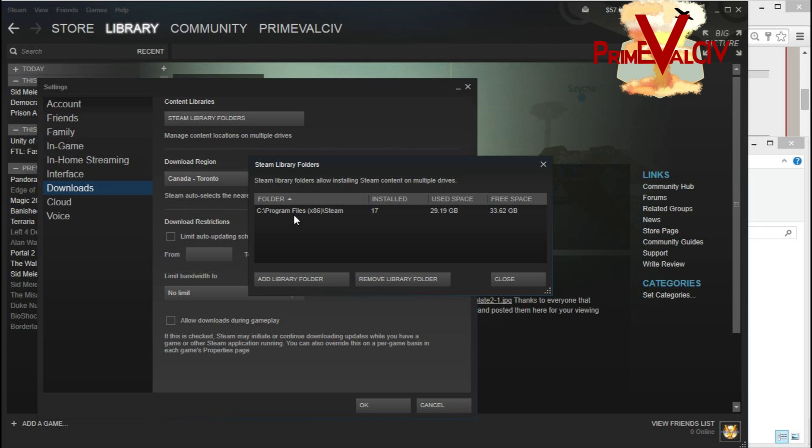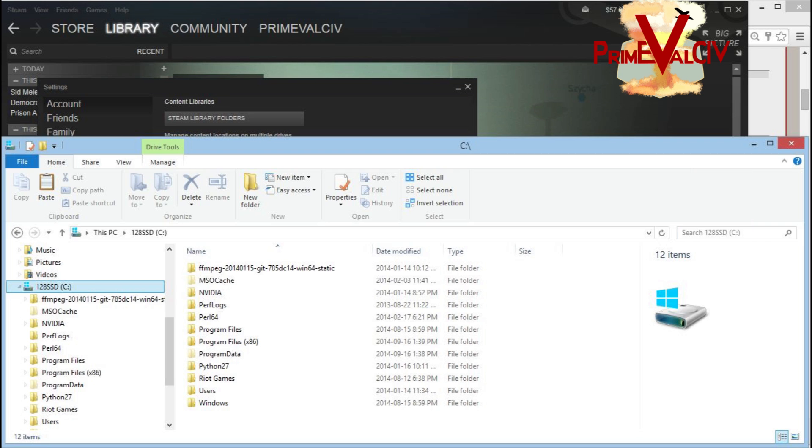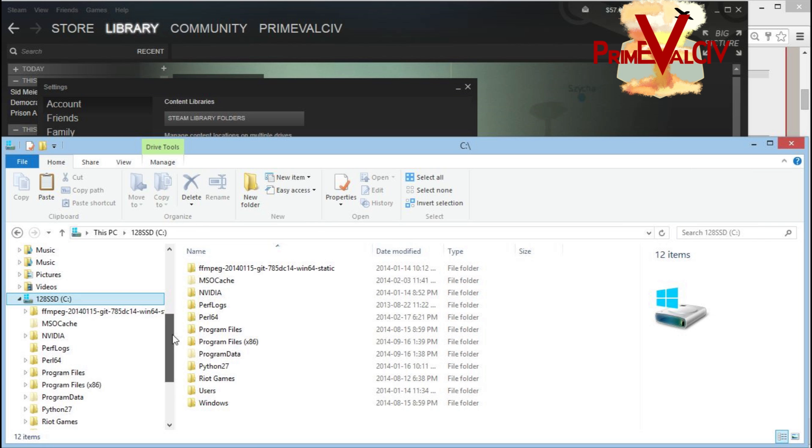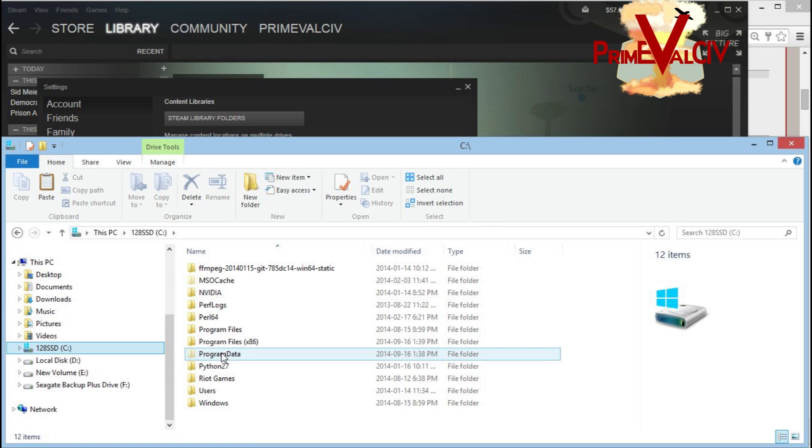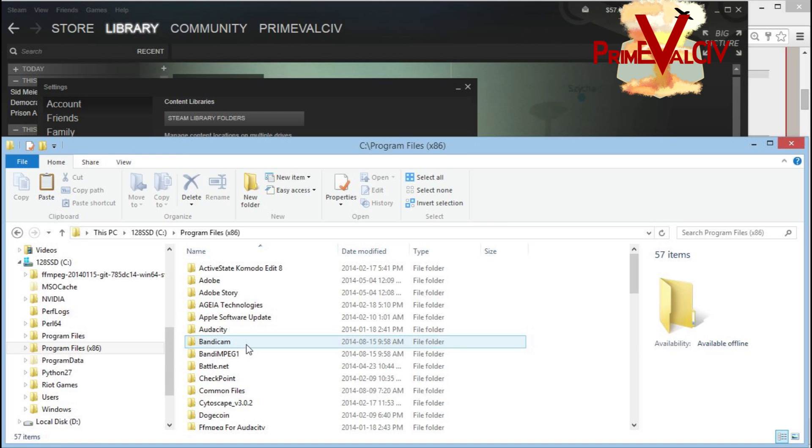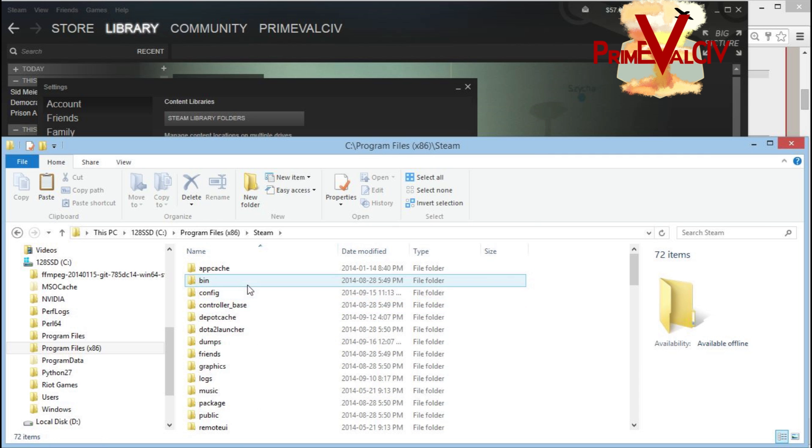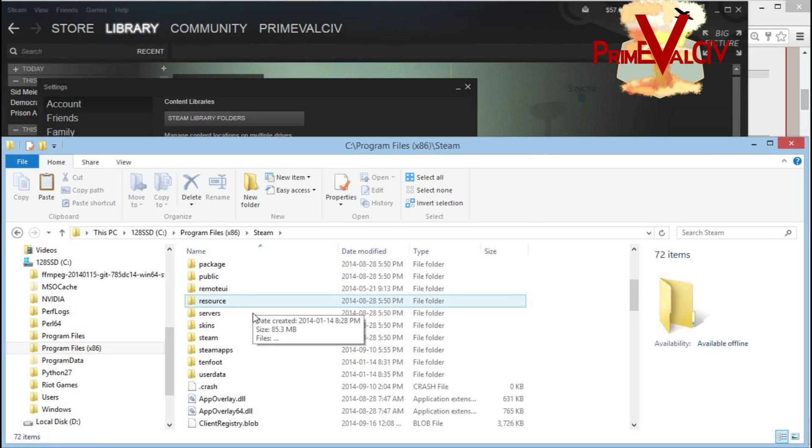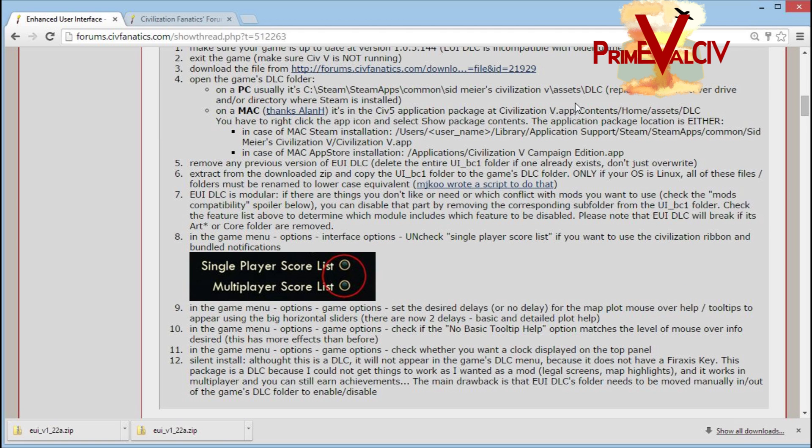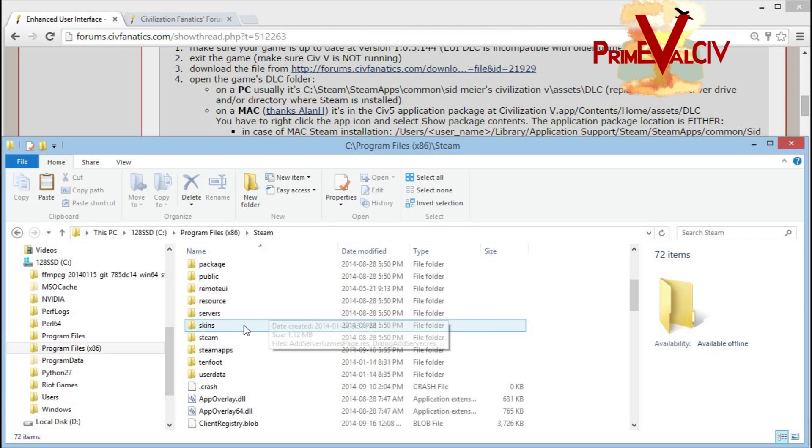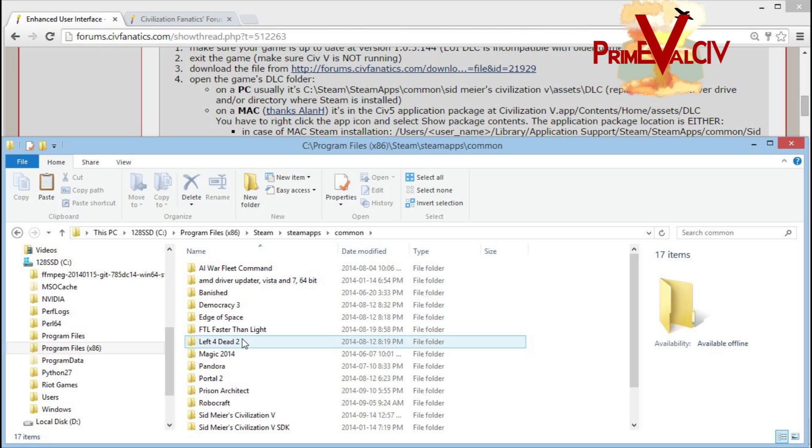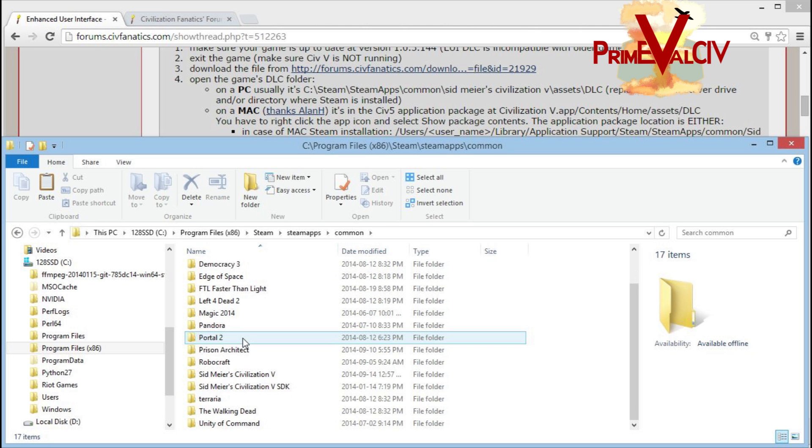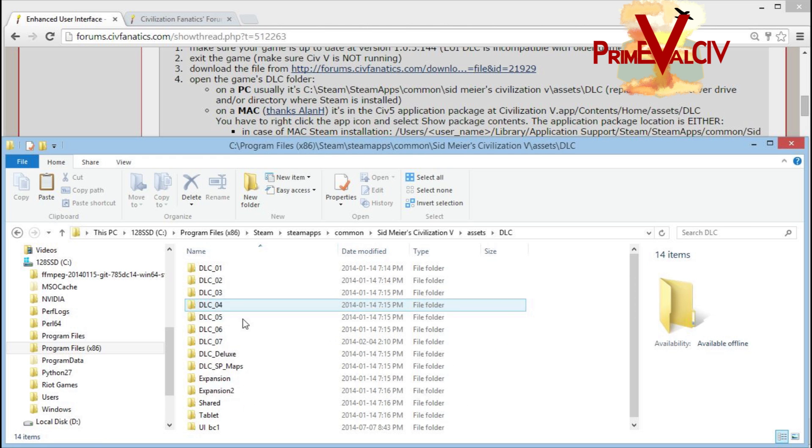For me, that's Program Files x86, Steam. So then we'll go and open up the file browser here. I'll go into my C drive, go into Program Files x86, look for Steam. I'll bring up the instructions so you can follow along with me. Go to Steam apps, common, Sid Meier's, assets, and DLC.